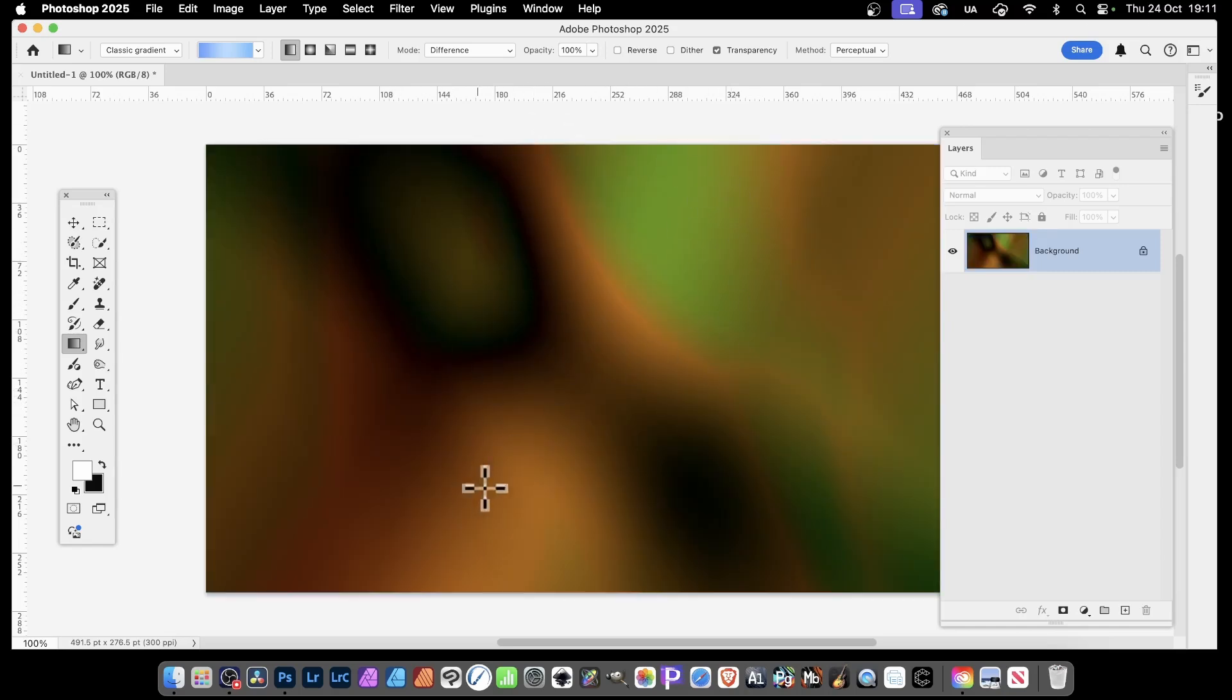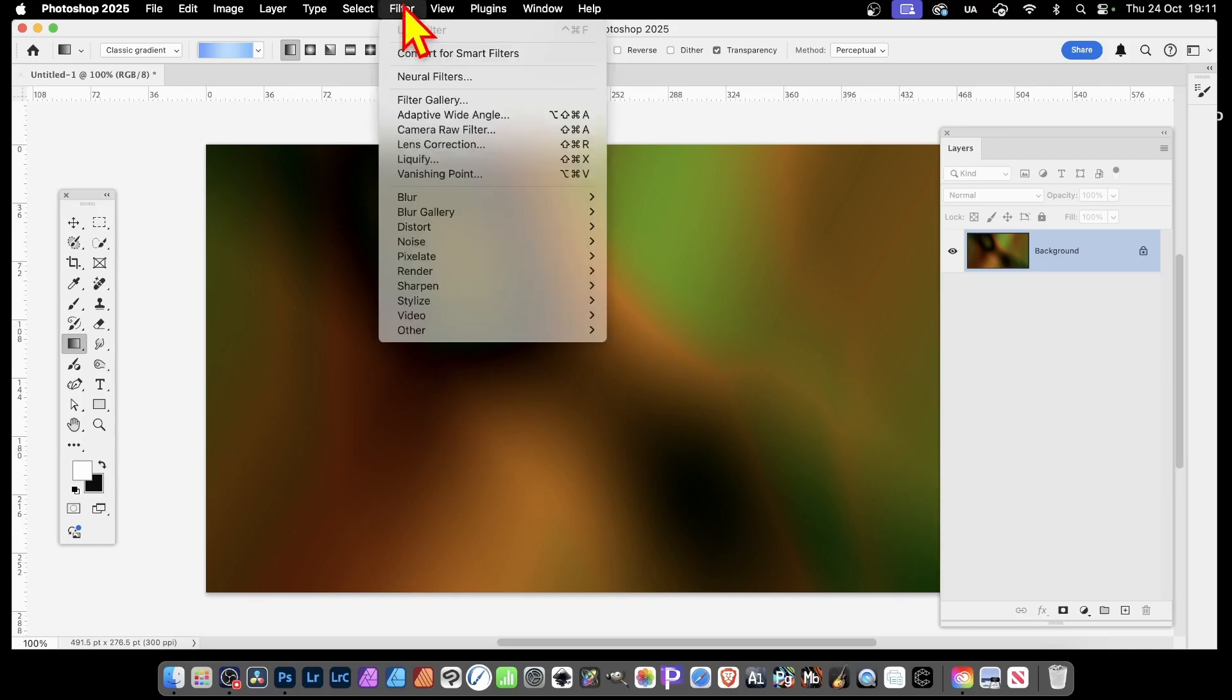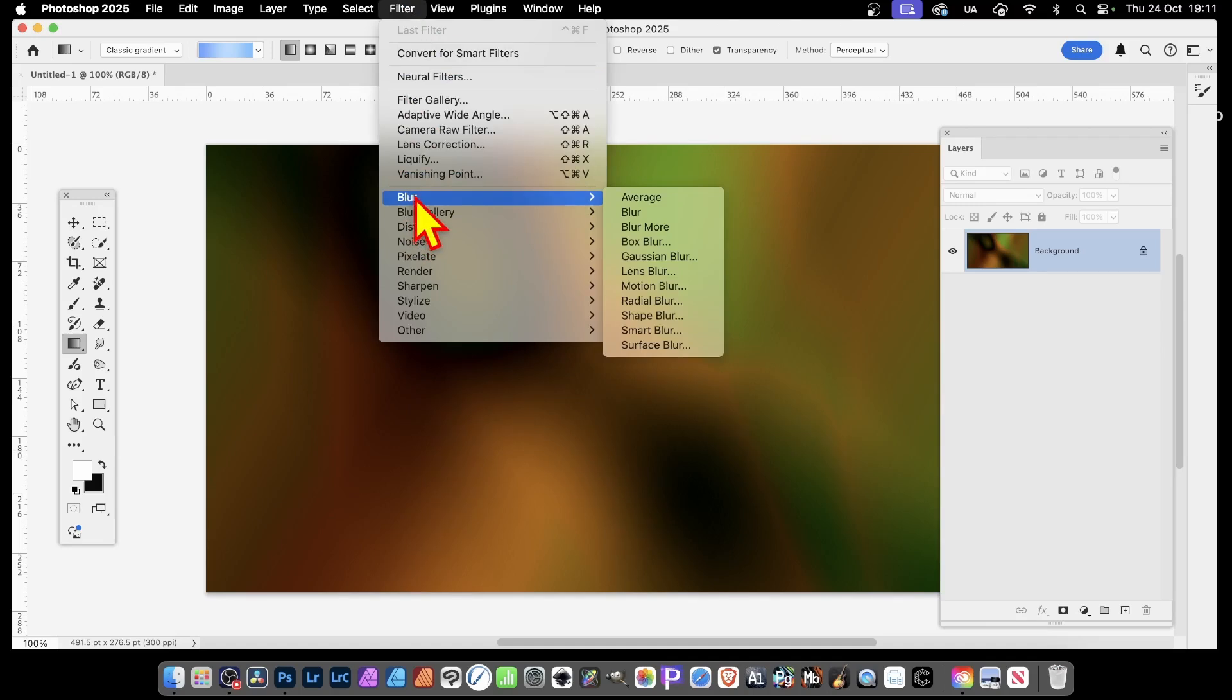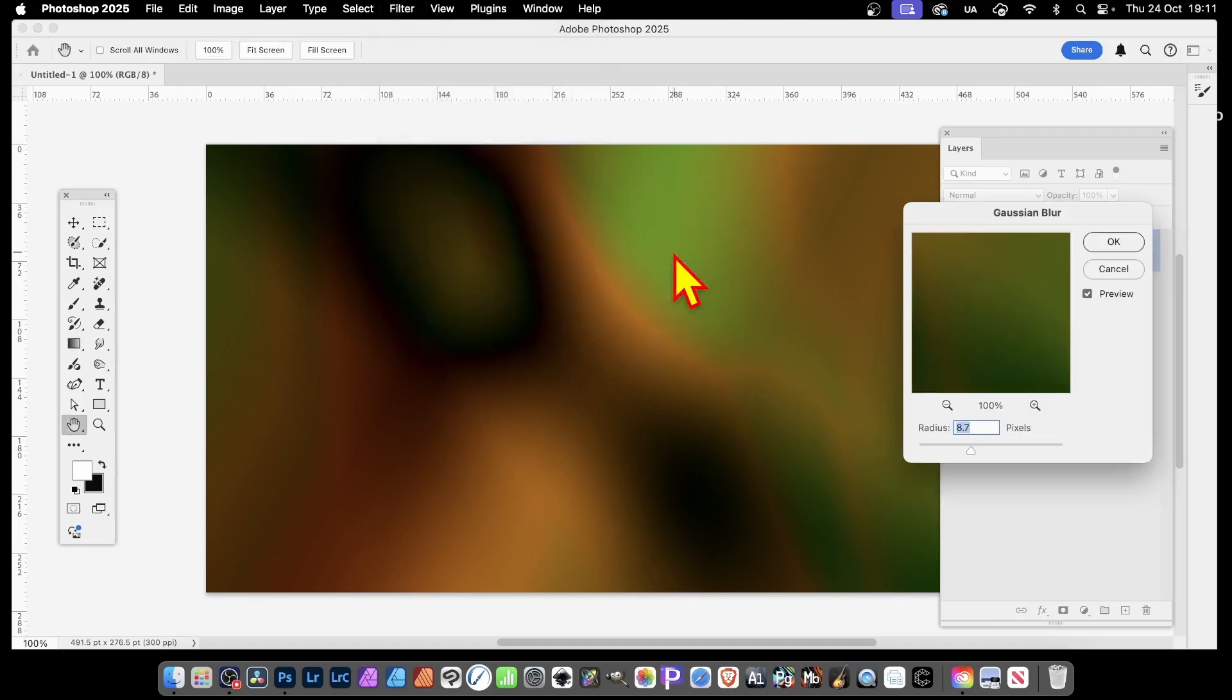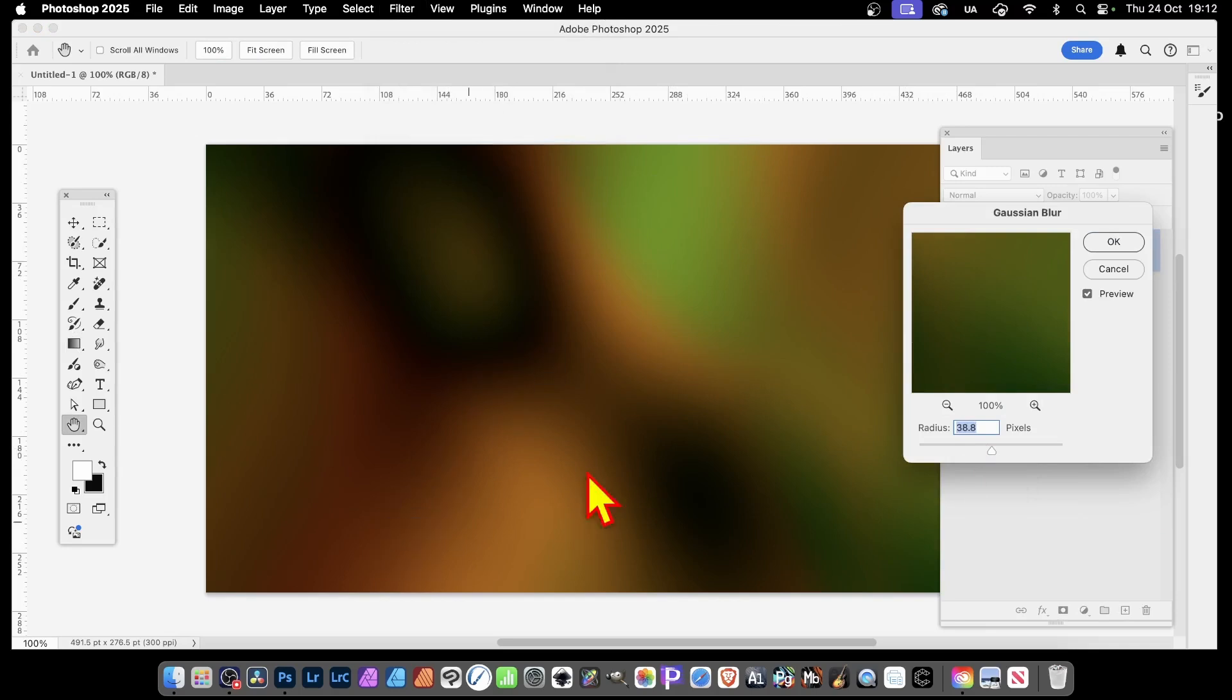And you'll get all these weird artifact designs. At any point, you can also blur it as well. So Filter, and go down to Blur, and Gaussian Blur. And then you can see, just by dragging that to maybe 38, you get this lovely blurred gradient background design.